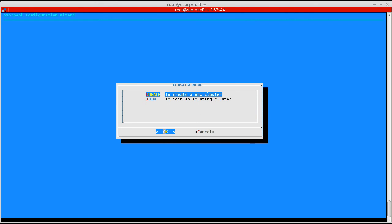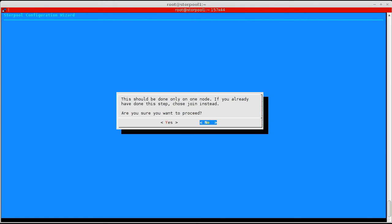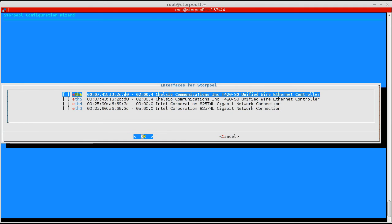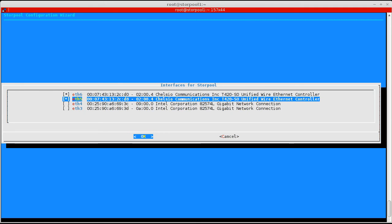We choose to create a new cluster and choose an IP for the cluster. This is the management IP for the whole cluster and is operational even in the case of some nodes being down. We choose the interfaces that are to be used by StorPool.